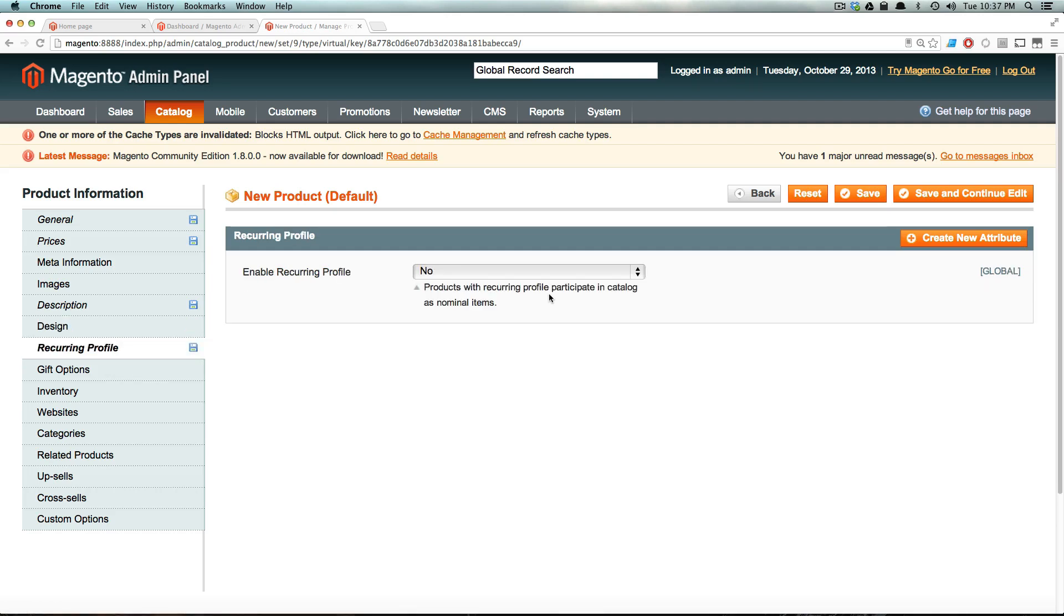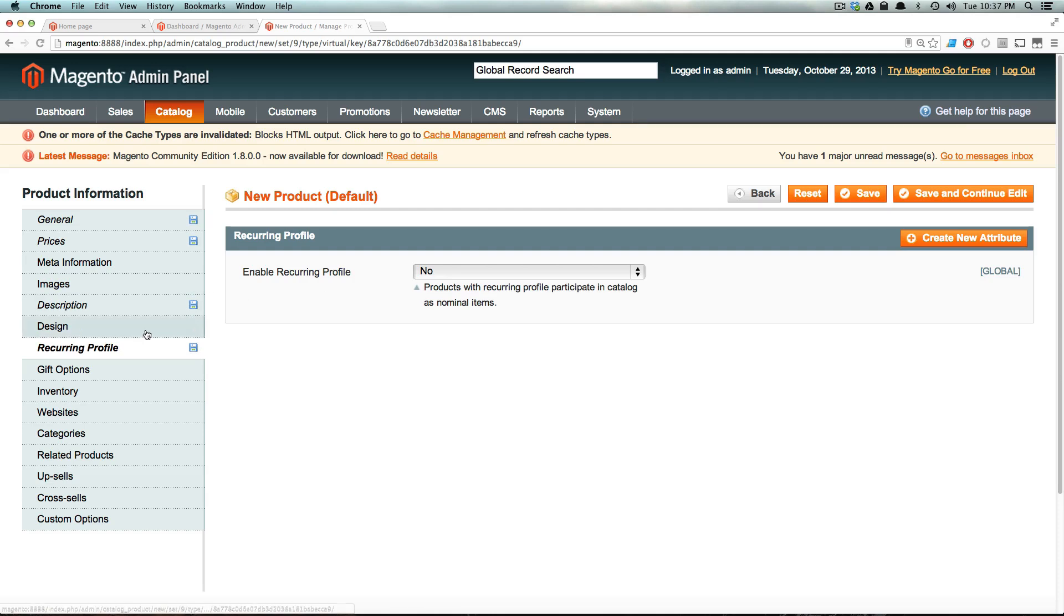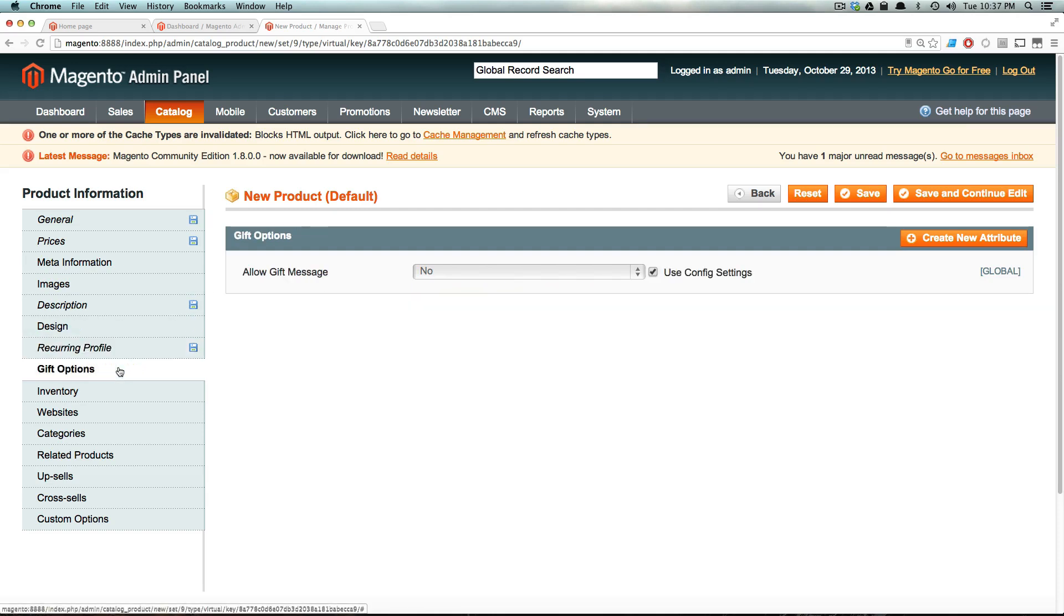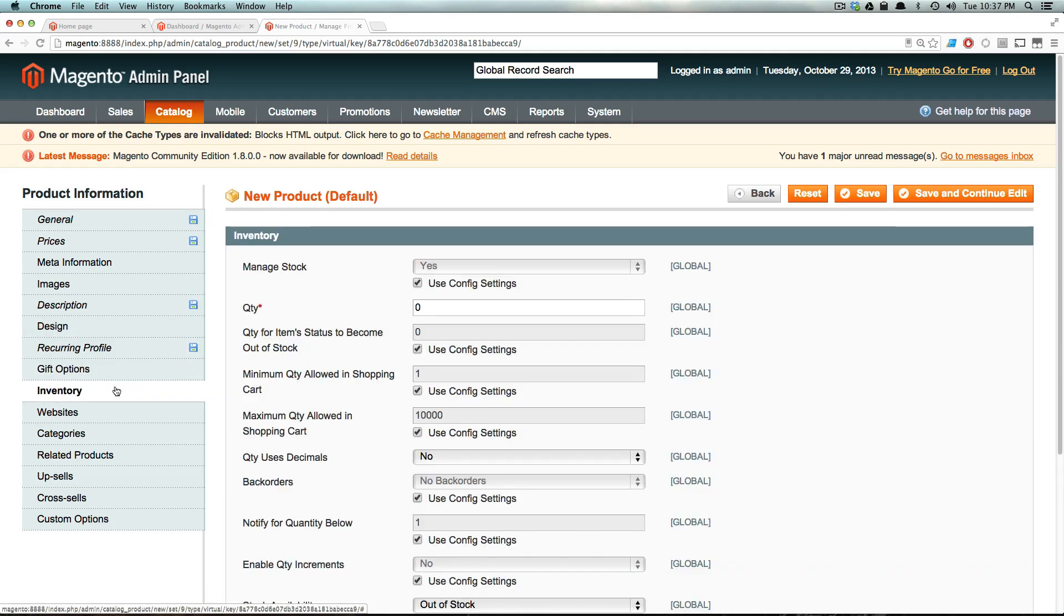And you can enable a recurring profile. I'm going to save that for another video. Recurring profile would allow you to actually treat this like a real subscription and have it automatically renew every year, every month, that sort of thing. So we're going to say no to that for now. And then we're not going to have any gift options.